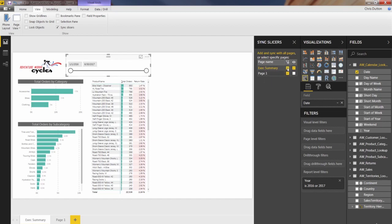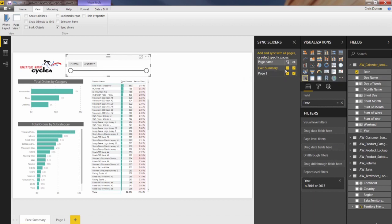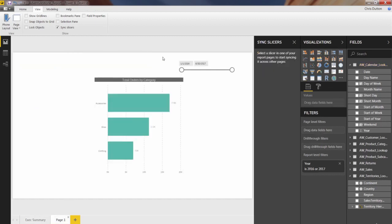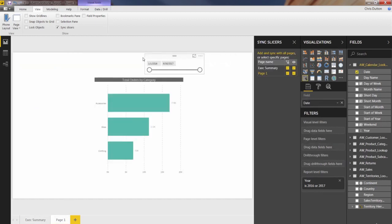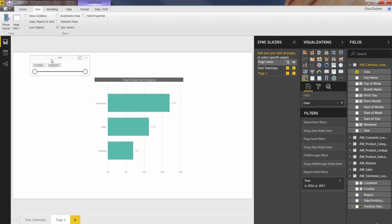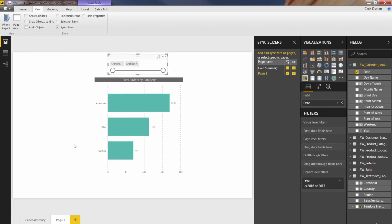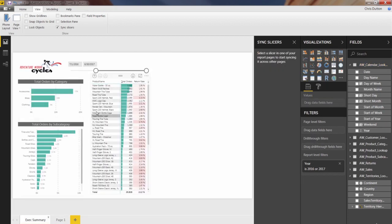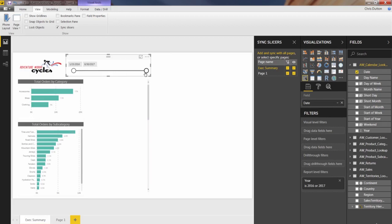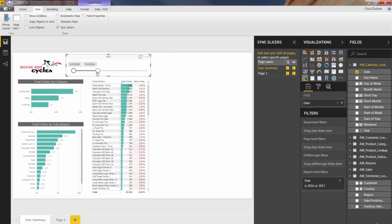If I show the filter and sync it on both the exec summary and the page one sheet, what this is going to do is create a copy of this timeline. And it's going to put one right here on page one. And not only that, but when I make a change to one of them, like to seven one, the other changes as well. So these are now synced together.